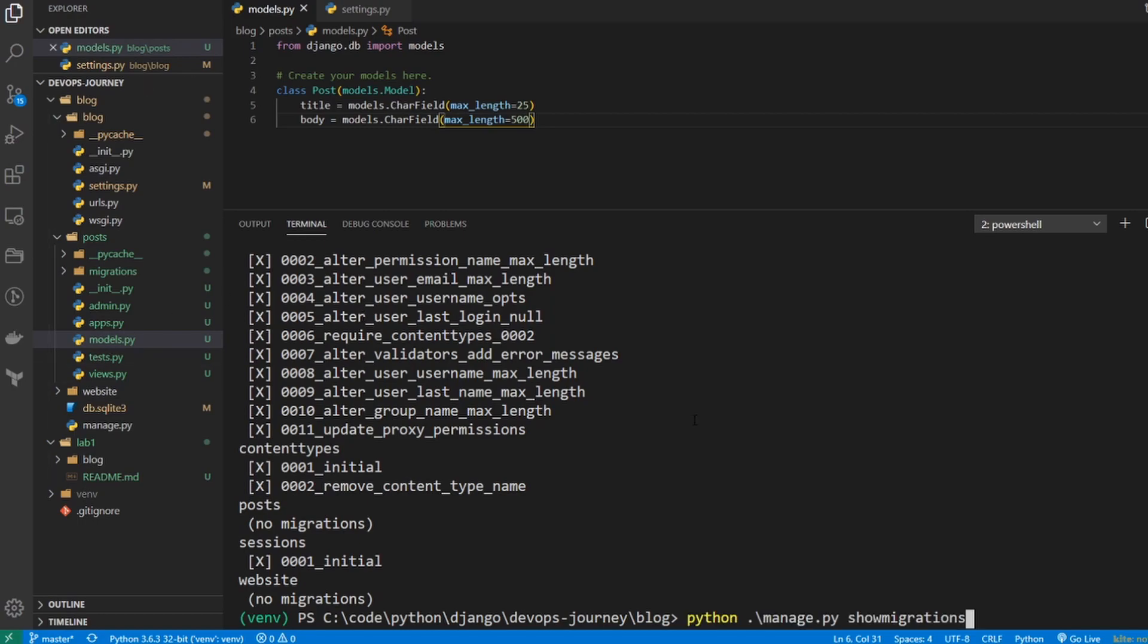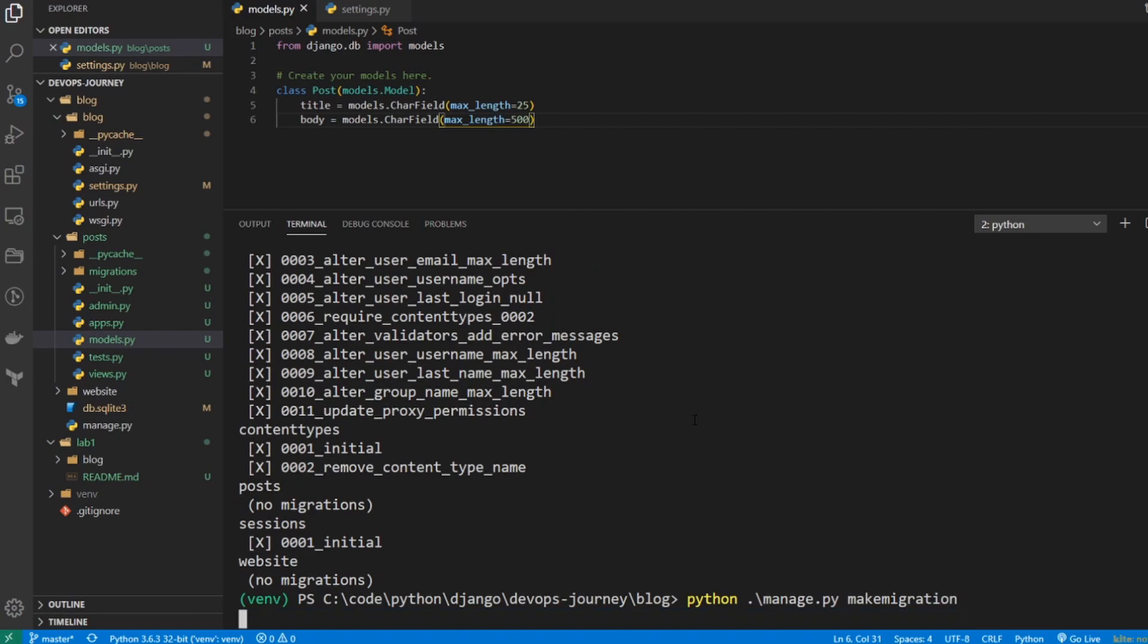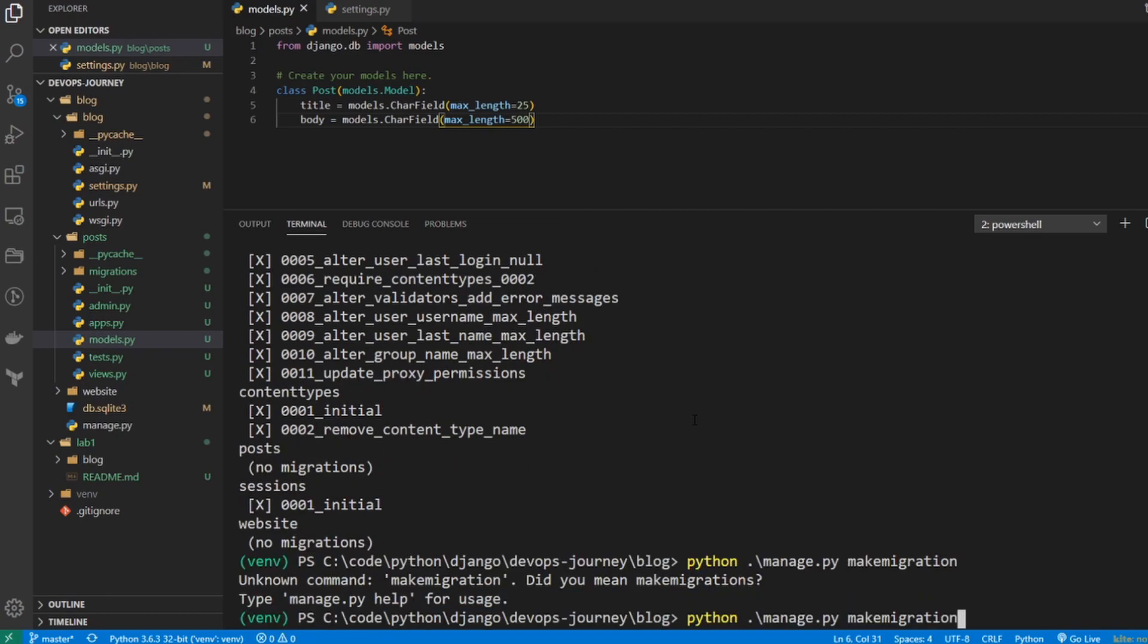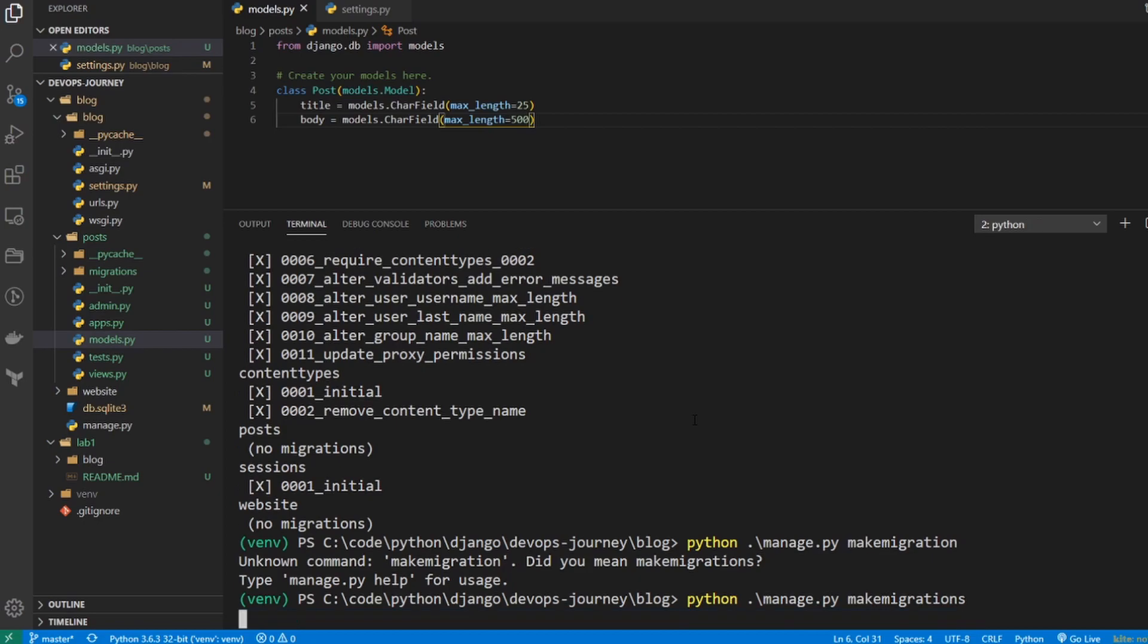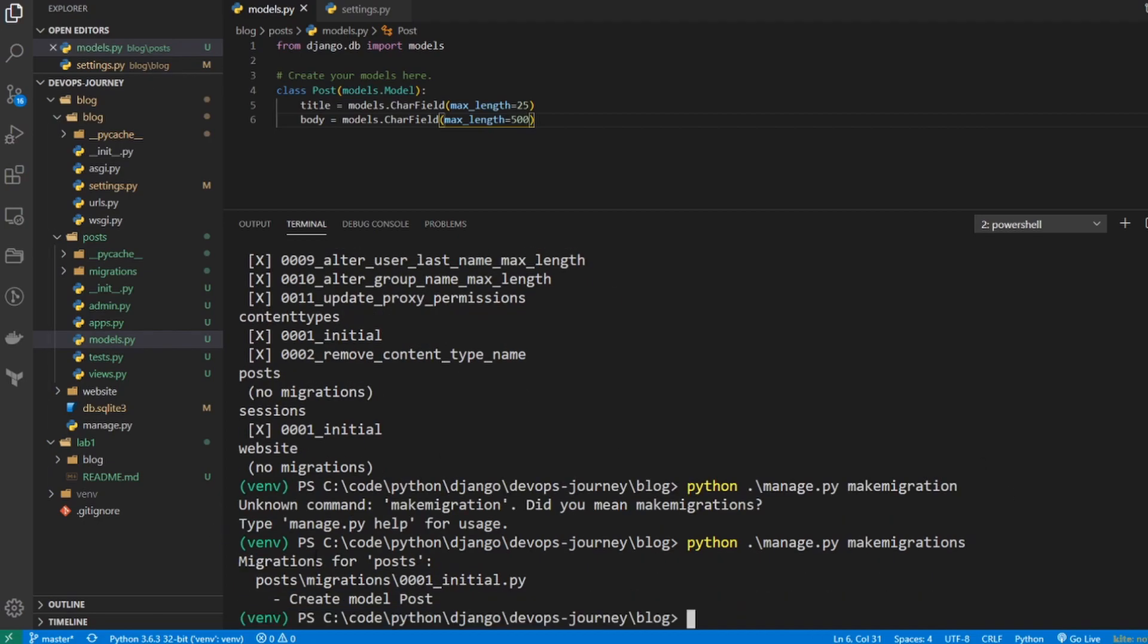But we still haven't migrated our model for our posts. Let's go ahead and make a migration for that. So I'm going to go up in the command history here. And I'm going to take out this showmigrations and change it to makemigrations. And you can see that migrations for posts have been created. Now if you're not getting the same output, you'll need to troubleshoot and have a look at your models.py file as well as your settings.py to make sure that they're exactly like how I have it up in the GitHub. The lab that we're currently working on is lab number two. So go ahead and check my GitHub. It's in the description below. Check your code, compare it to mine. And if you need be, just copy and paste some of the files there.